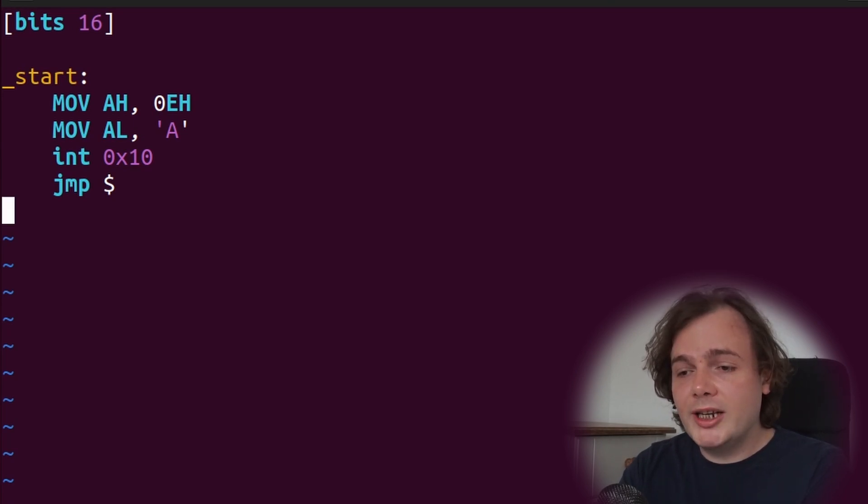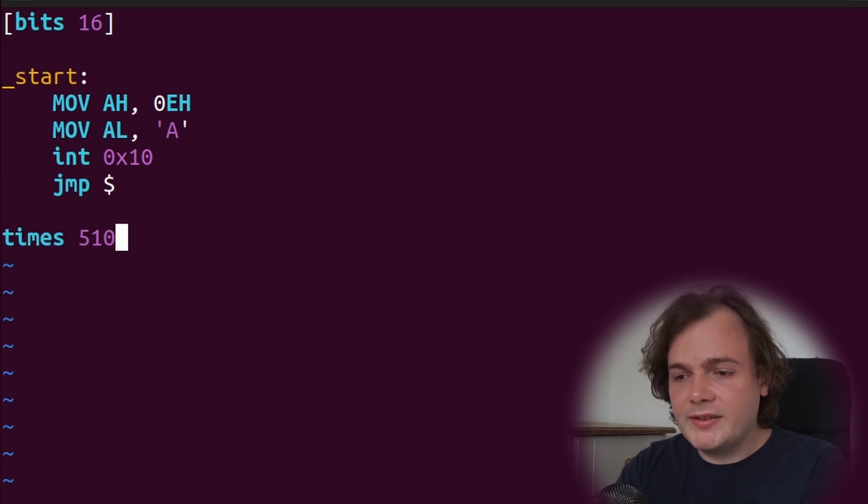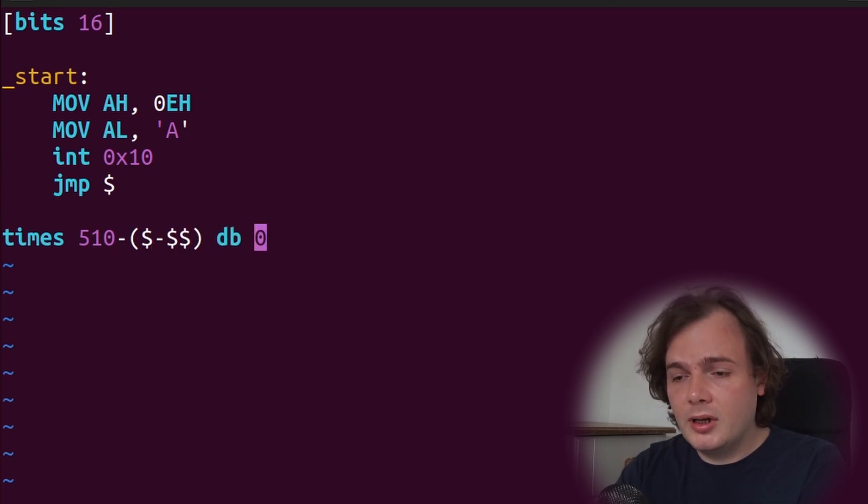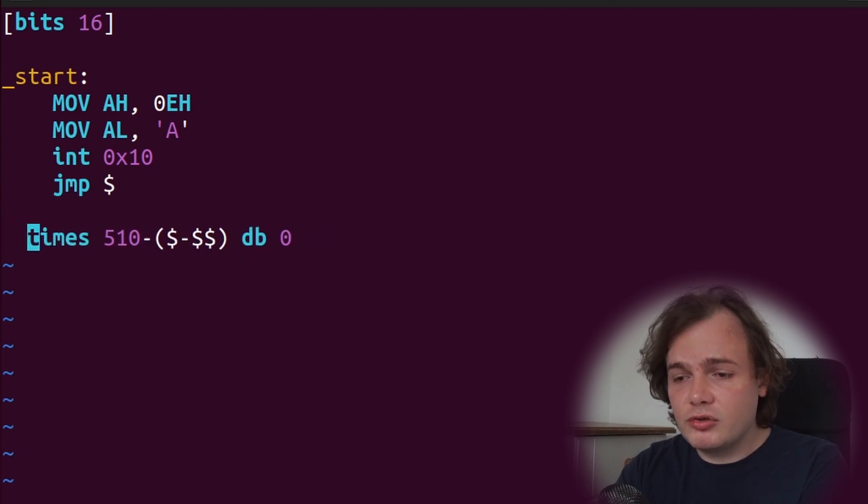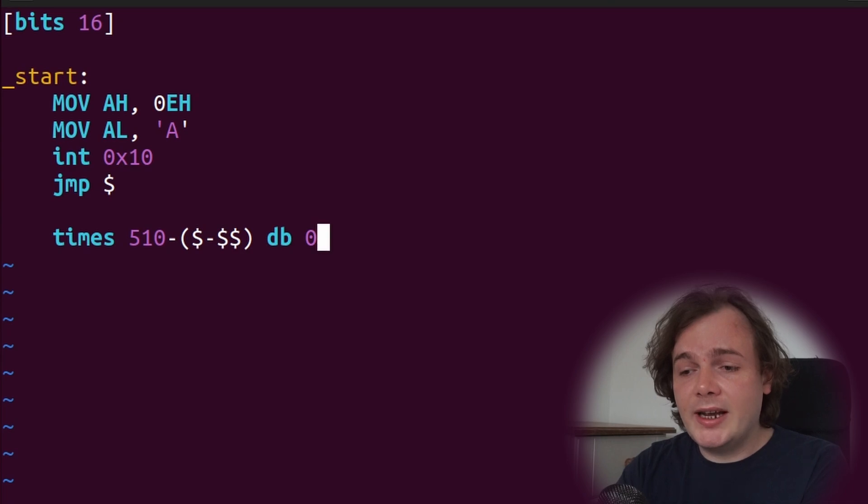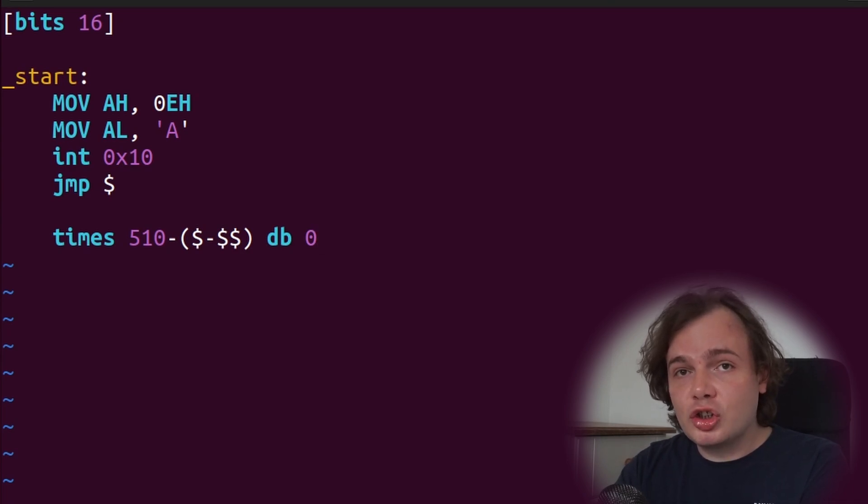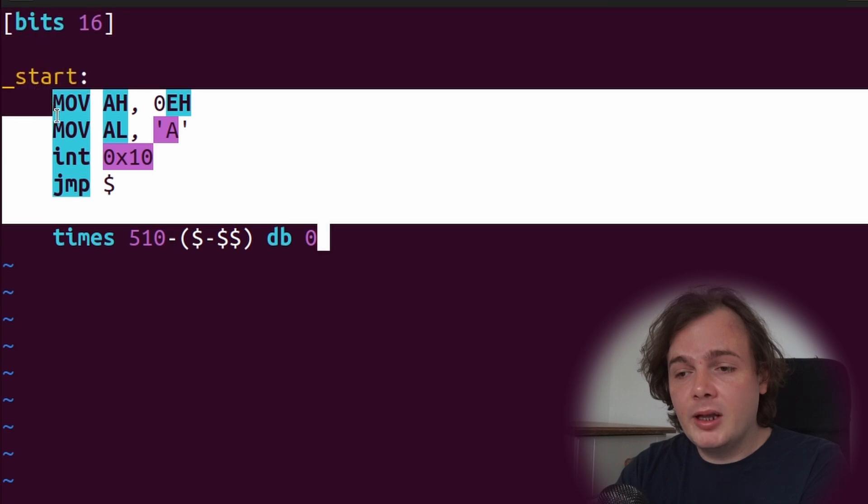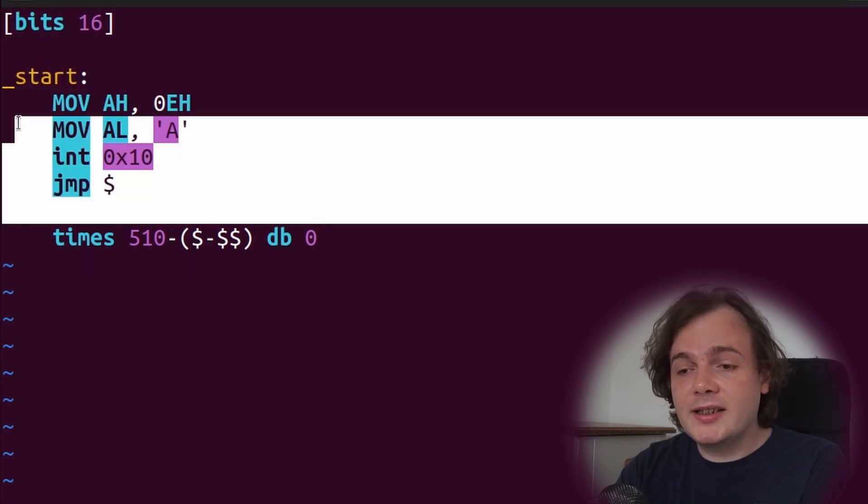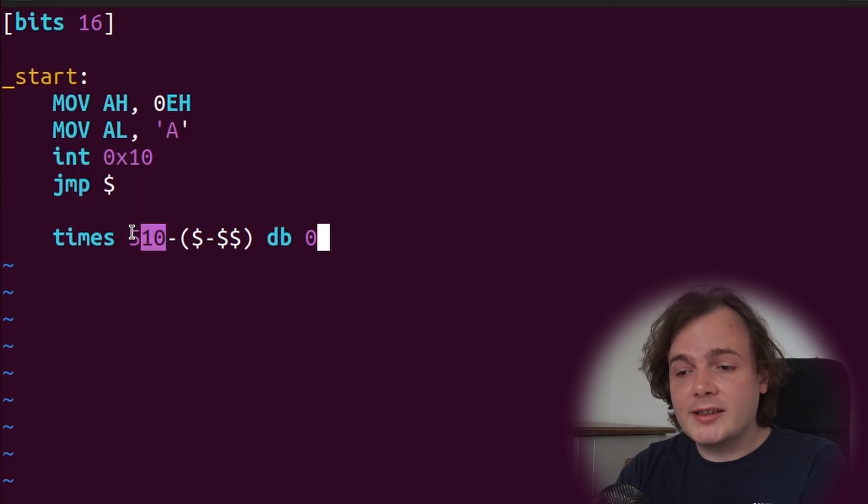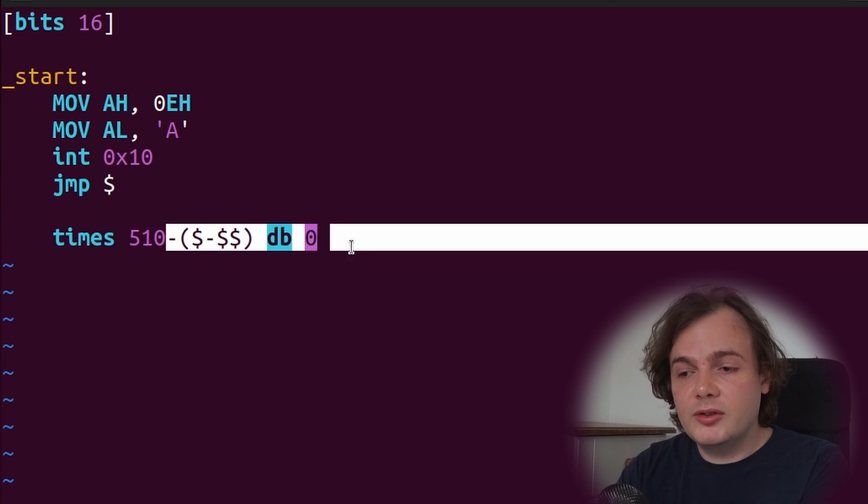Now finishing up this really simple program, we're going to say times 510 minus dollar minus dot dollar dollar db zero. What this command will do is instruct the assembler we need to pad 510 null bytes but exclude any bytes that are already before it. So when our assembler comes along and assembles this assembly code, those bytes will be subtracted from the 510 and then whatever's left over will be padded with zeros.